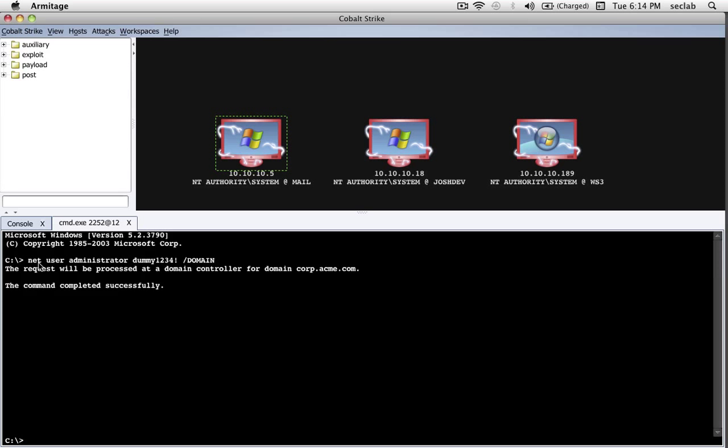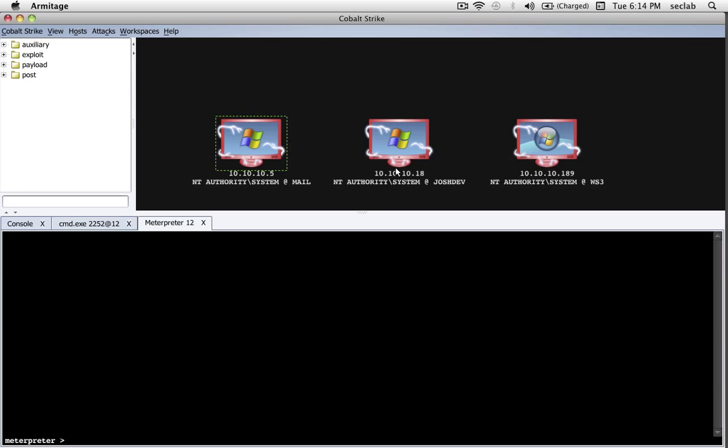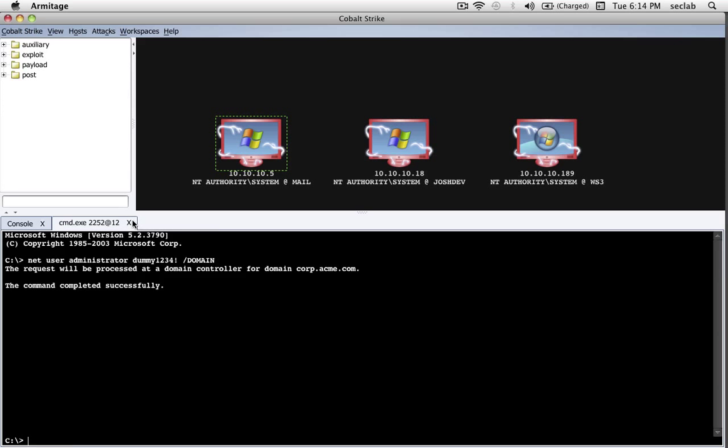That's token stealing. Now, one problem with token stealing is, well, we're not system in this shell, we're now the Domain Admin, and that's great, but if we need to revert back to what we were before, you know, undo the token stealing, here's what you do. Right-click, Meterpreter, Interact, Meterpreter Shell, and type the command rev2self, which means revert to self. And there's no output for this command, so don't expect any, but this will give us back our old access and let go of the tokens we obtained.